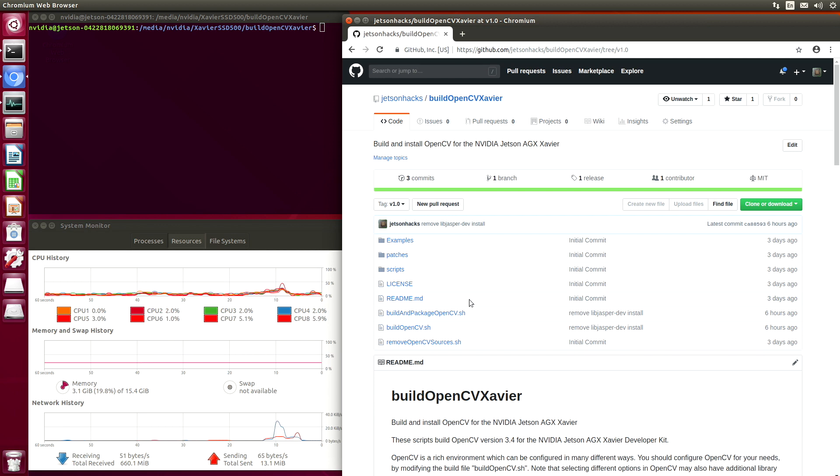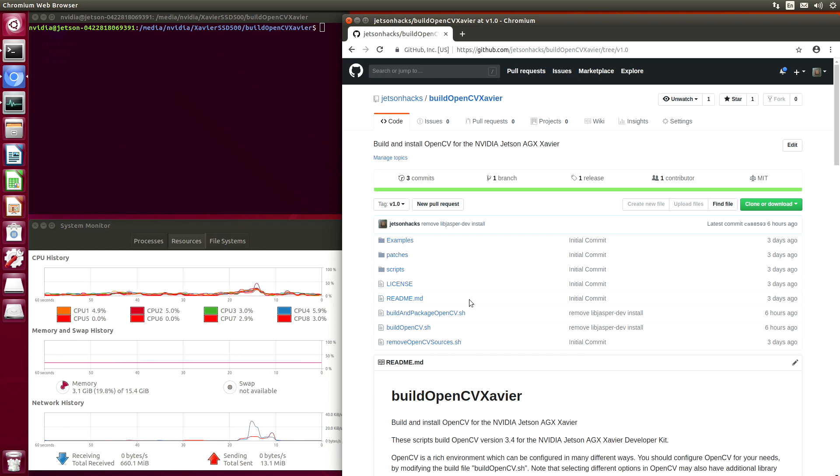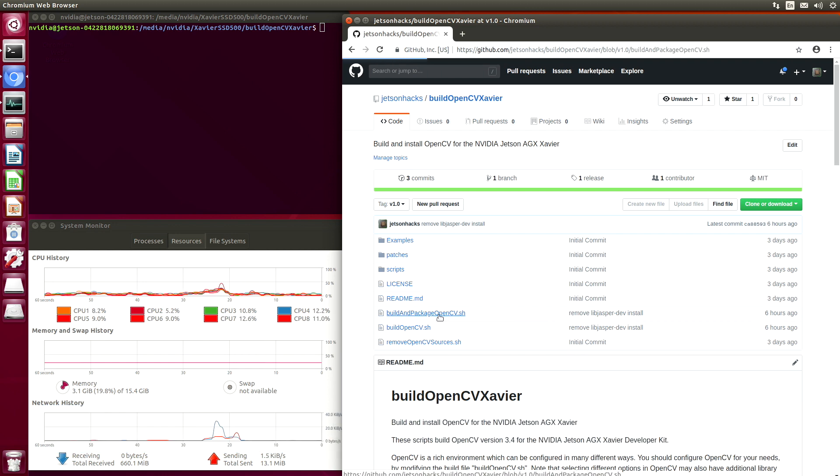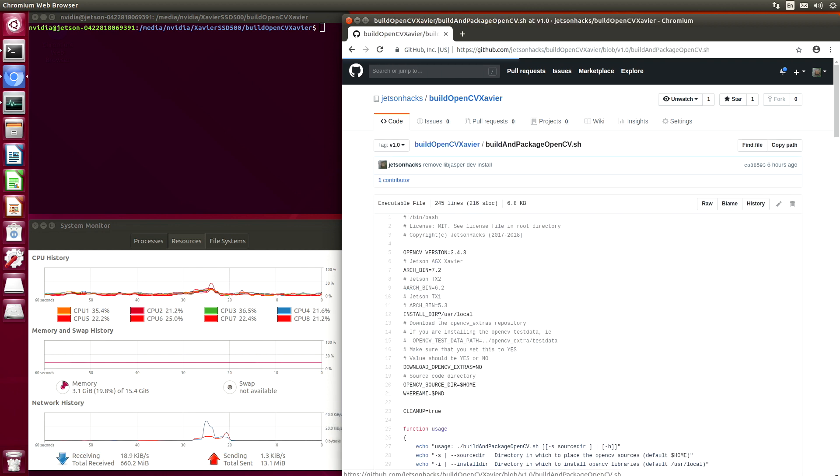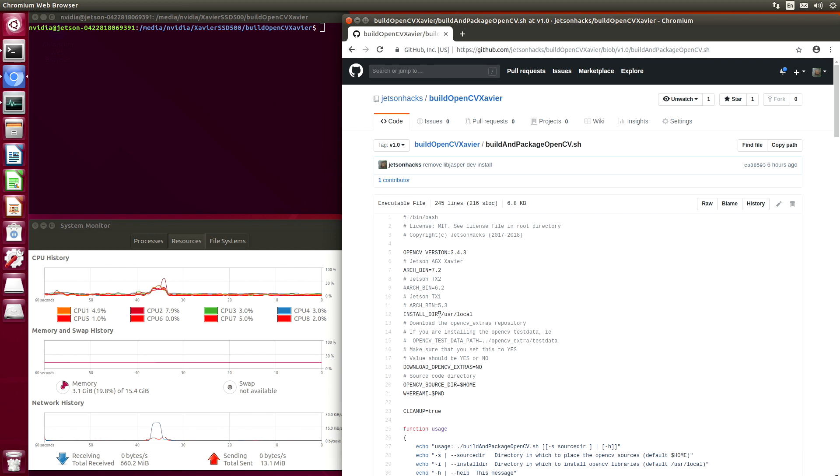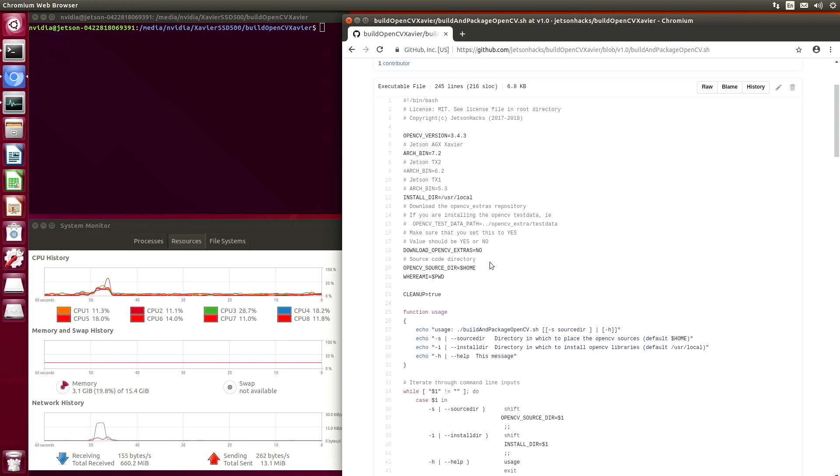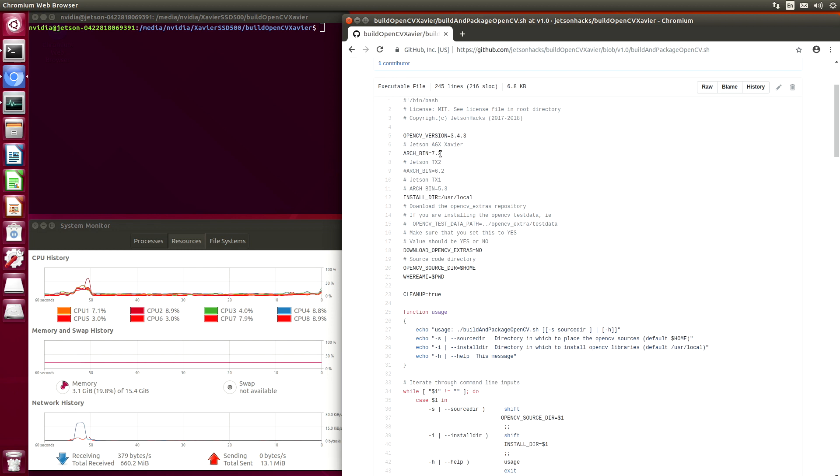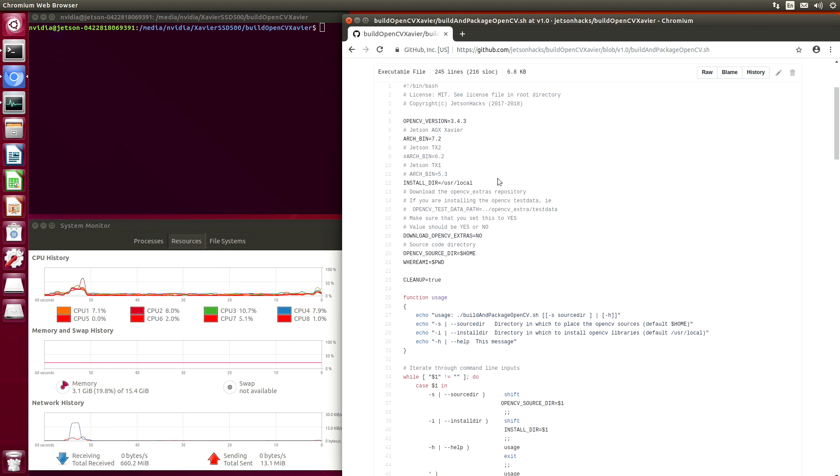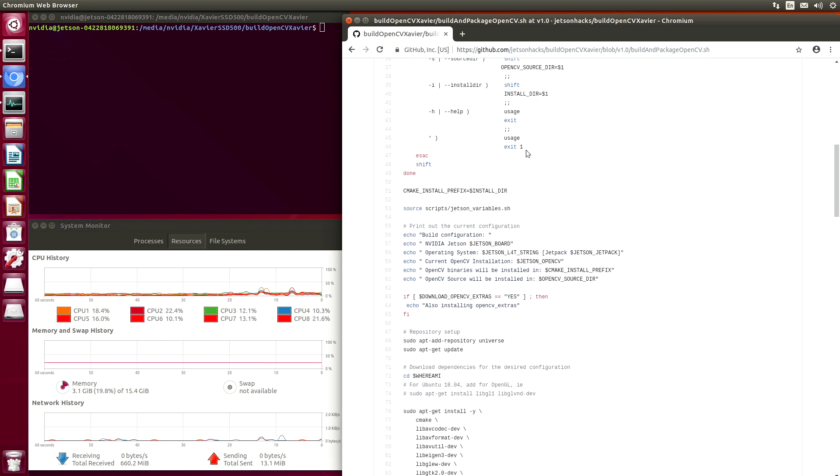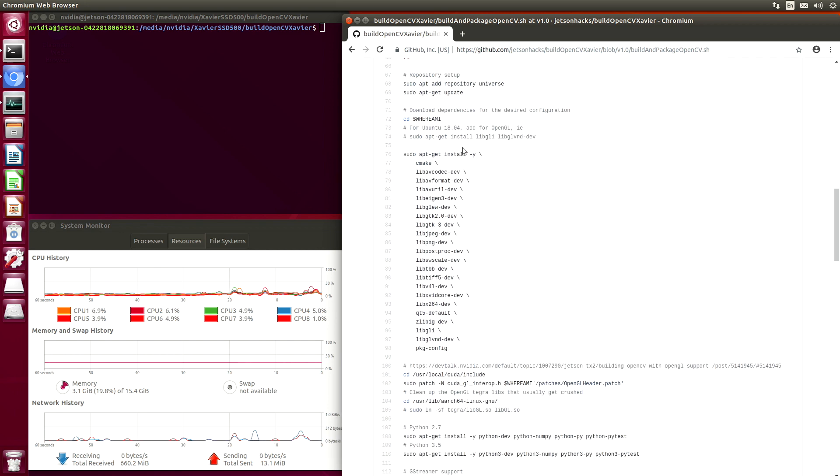We have a few scripts available. We can build OpenCV, build and package OpenCV, and remove the OpenCV sources. Let's take a look at build and package OpenCV. You can use the script as a template and add your options as needed. We are going to build OpenCV version 3.4.3. The architecture of the AGX Xavier is 7.2. The default install directory is /usr/local. Here are some of our dependencies.